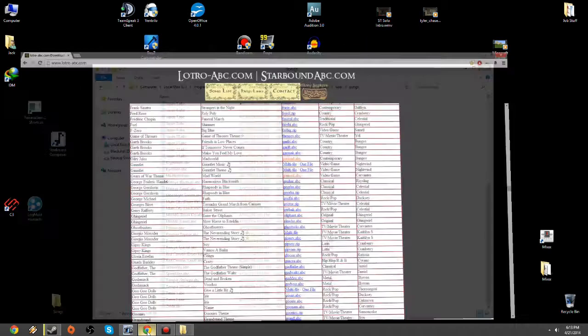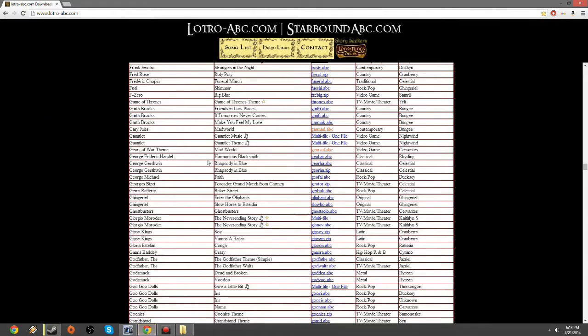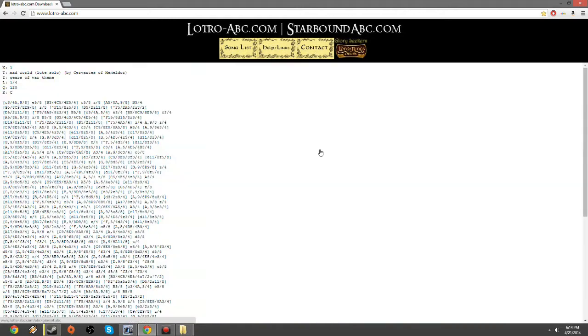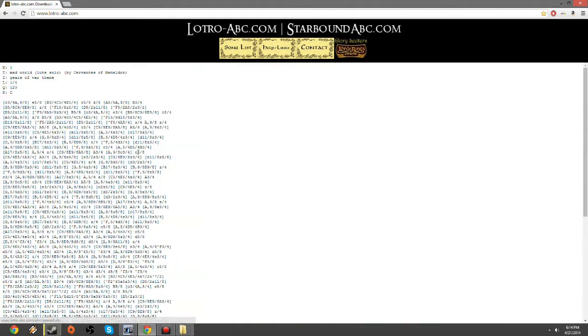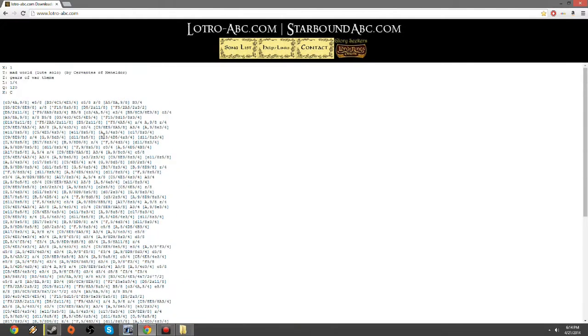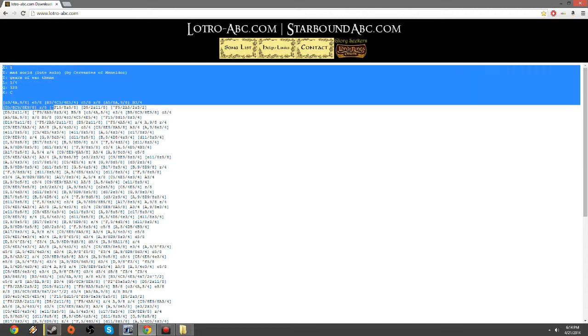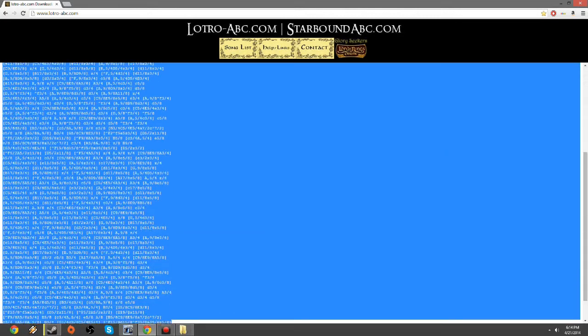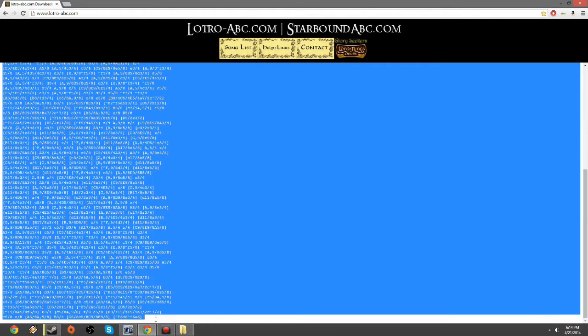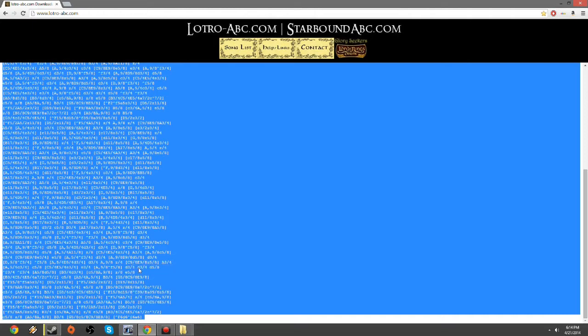As you can see, I already have a copy of Mad World, but what you're going to want to do when you find a song you want to use, like this Mad World one here, is click on it. See all the same type of text as before? You're going to want to highlight all of it, and either you can right click and click on copy, or you can control C.